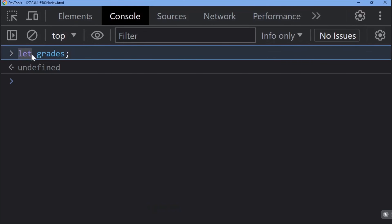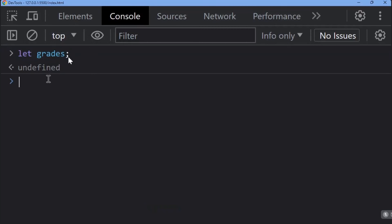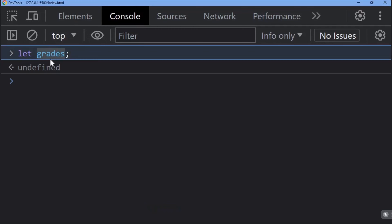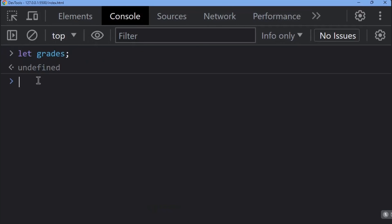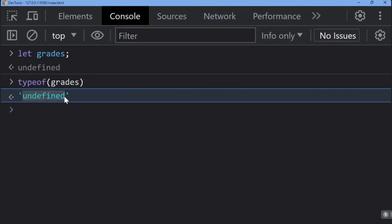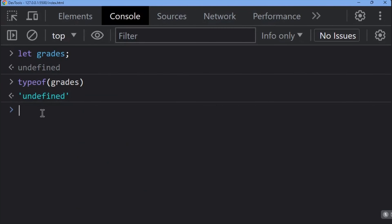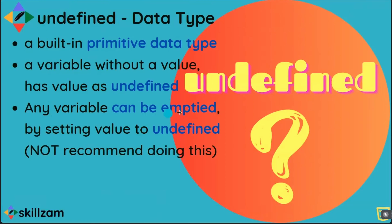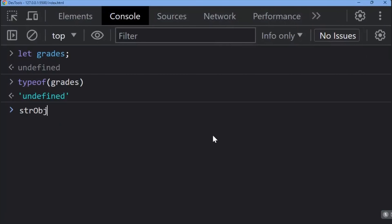If I say let grades — using the let keyword with an identifier but no assignment — the variable's data type cannot be determined. If I assign a number it becomes a number, a string value makes it a string. But if I do not assign anything, then typeof grades will return 'undefined'. So undefined is a built-in data type where a variable has no value at all.